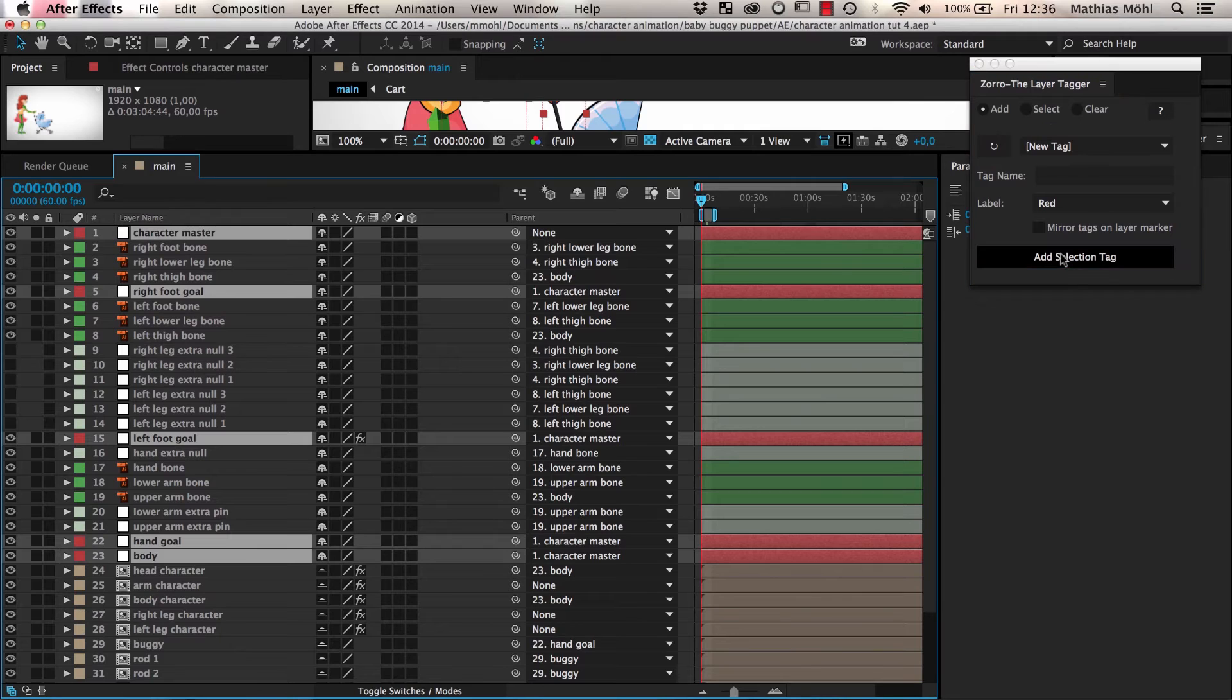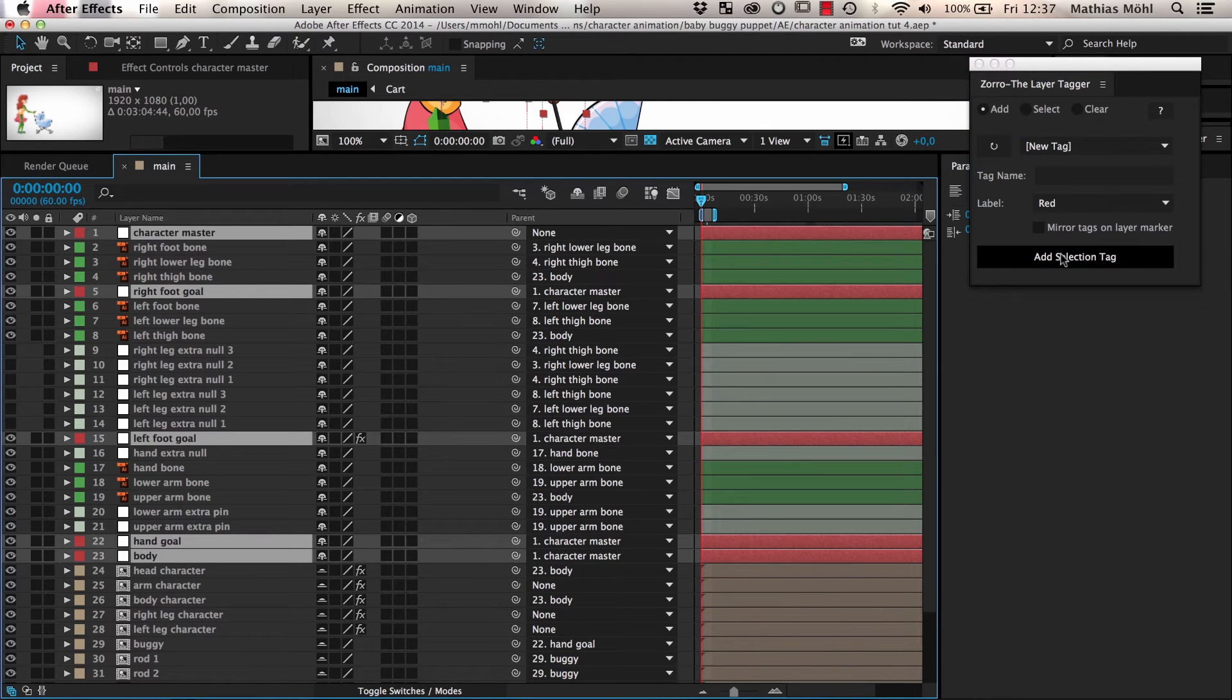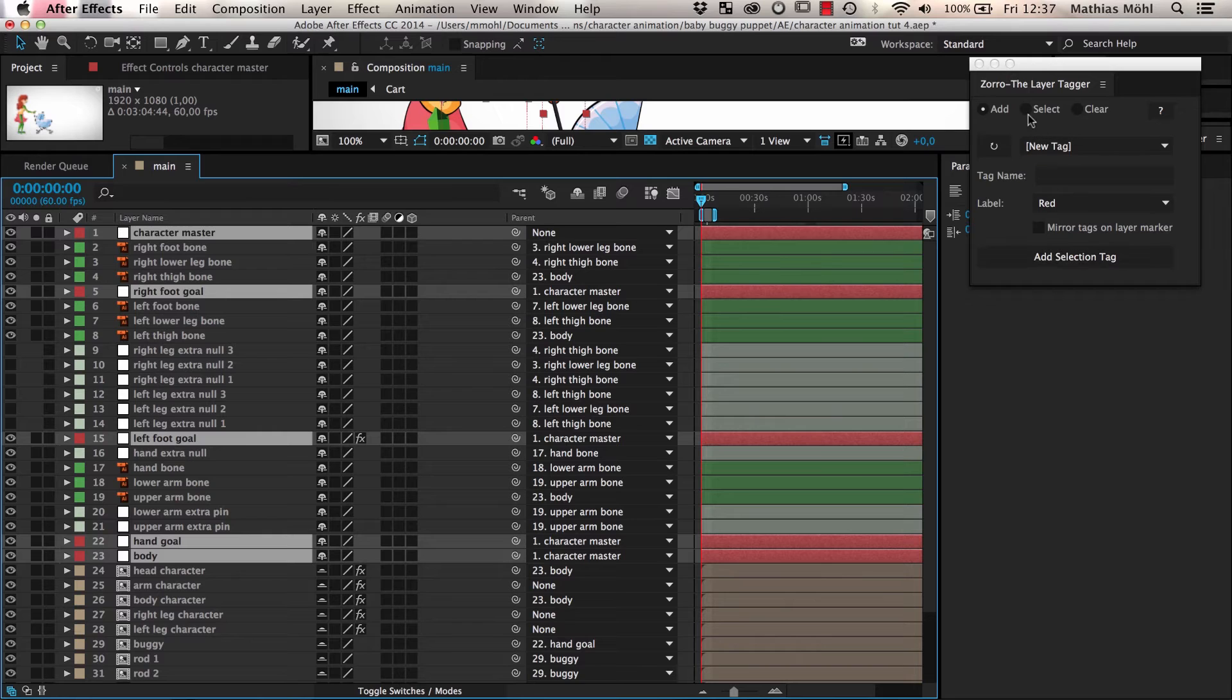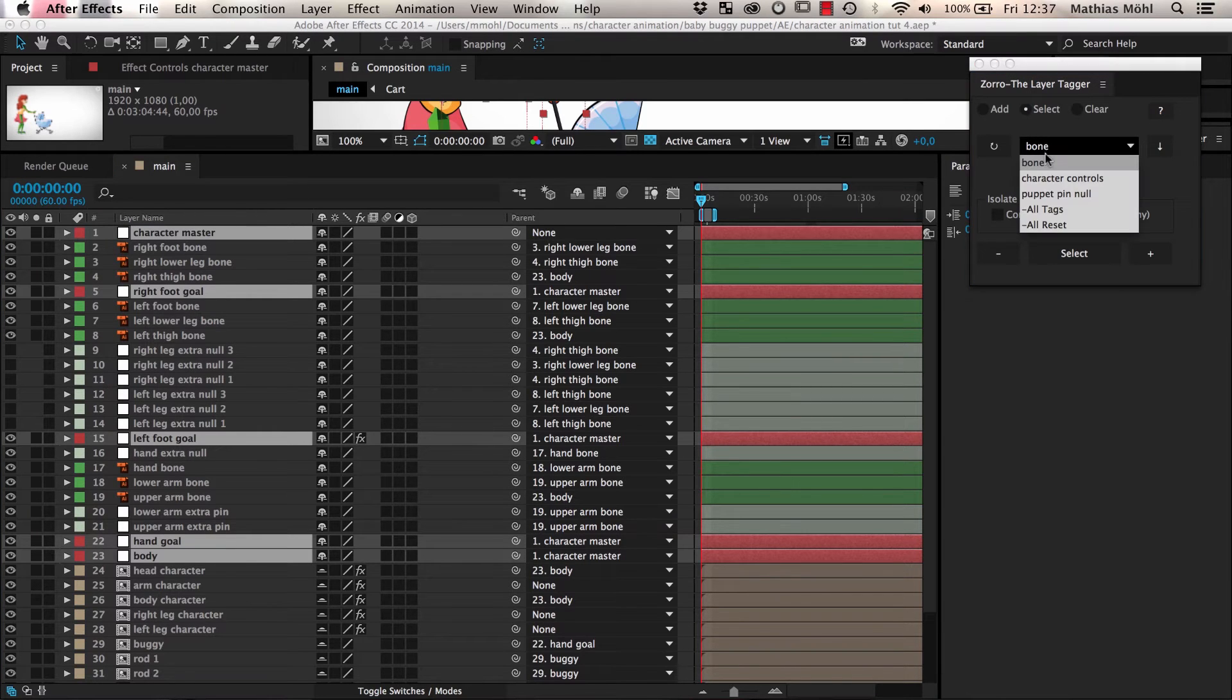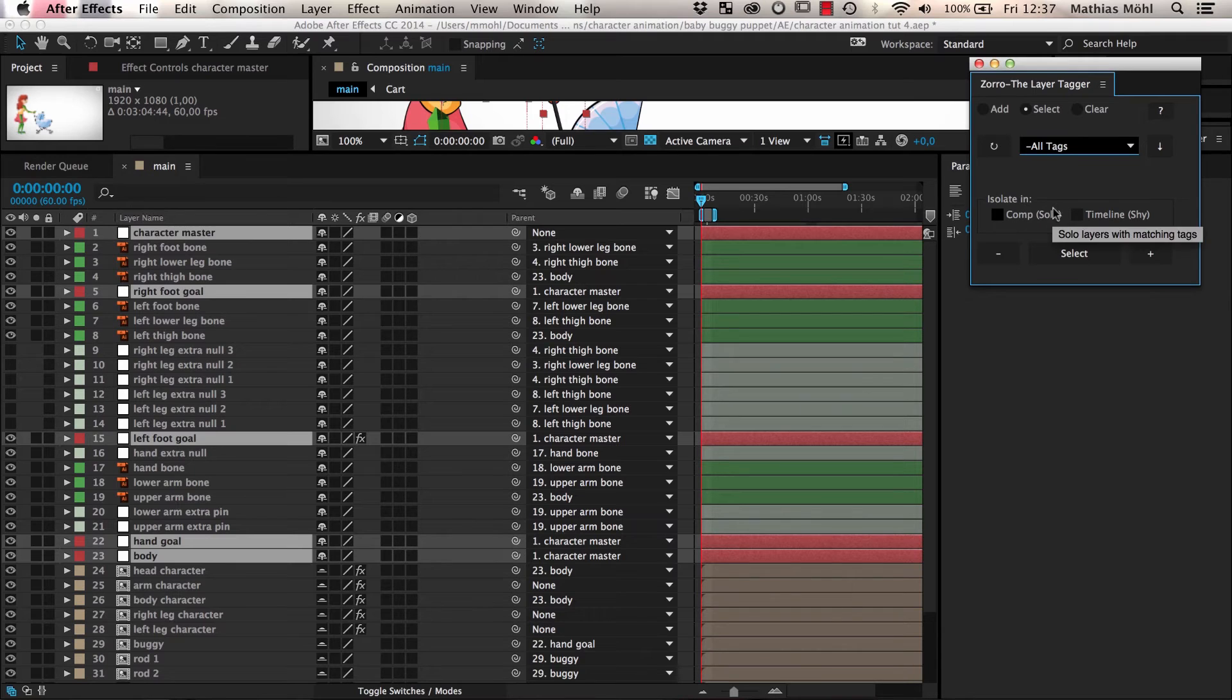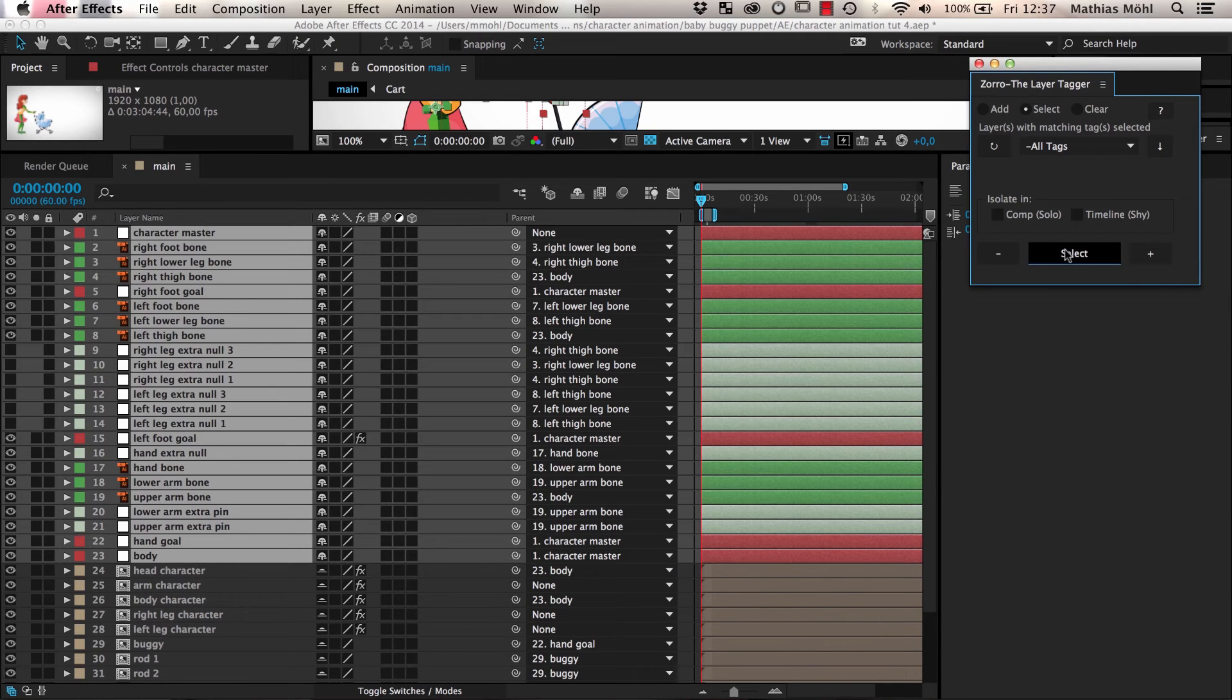All layers that we've tagged so far belong to our skeleton. So we also want to give all of them a tag skeleton. To select all layers that already have a tag, we go to Select Mode, choose All Tags, and click Select.